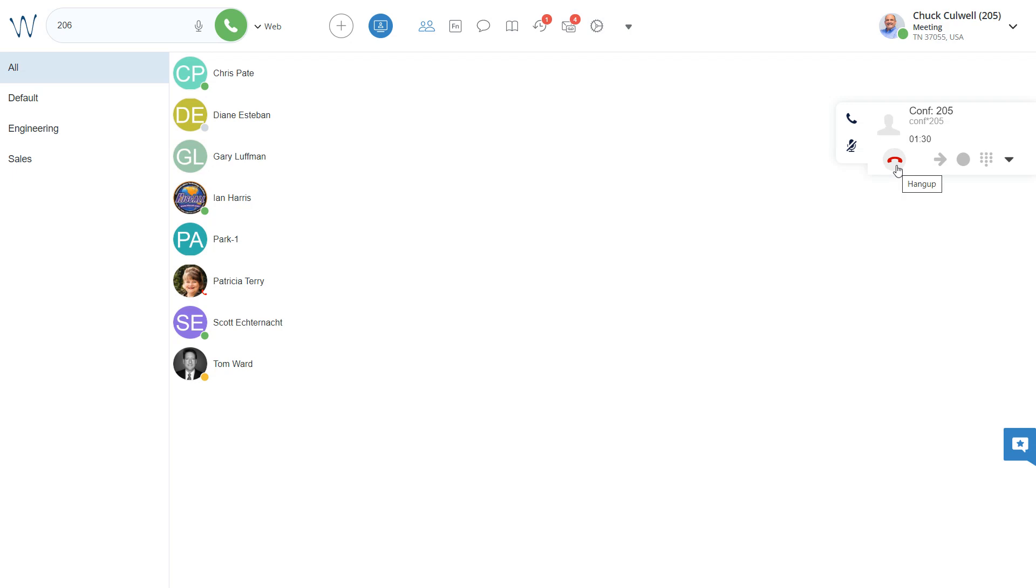That's how you create a conference using WildX Collaboration. If you have any questions, please don't hesitate to give us a call at 866-740-7771. We hope that you will check out some of our other videos and subscribe to our YouTube channel. Thank you for watching.